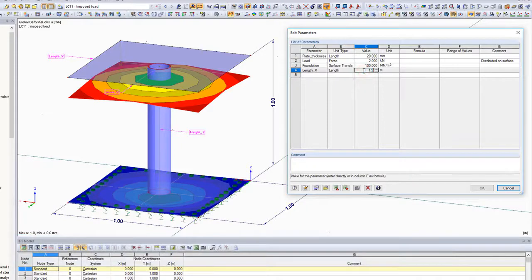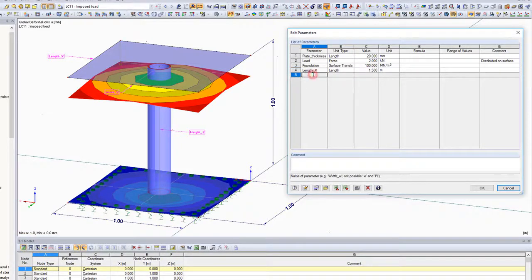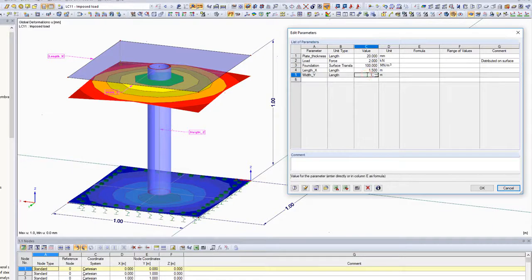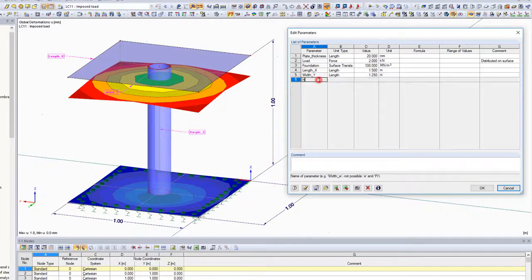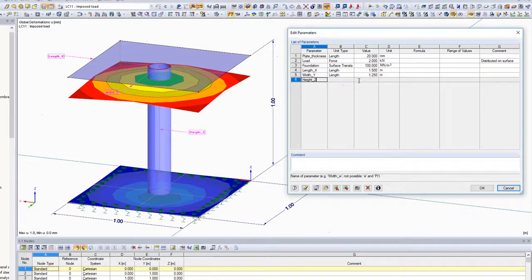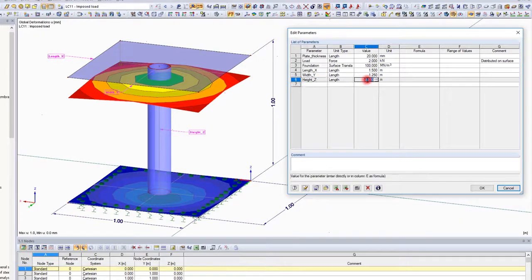This simple structural system includes parameters for the surface thickness, foundation dimensions and loading. The outer dimensions including length, width and height are entered in the parameter list.